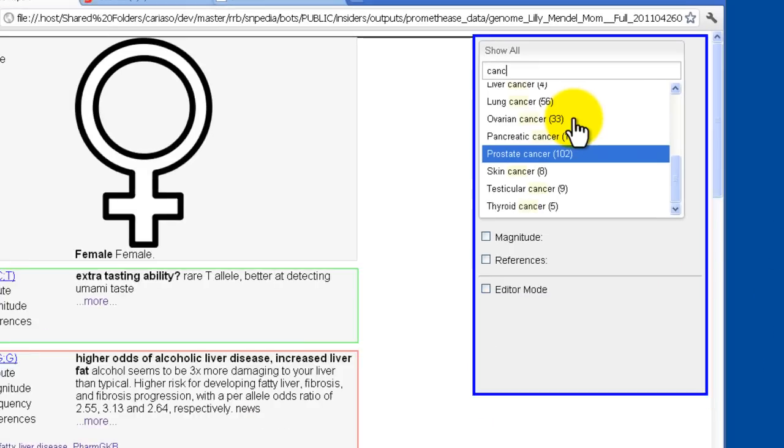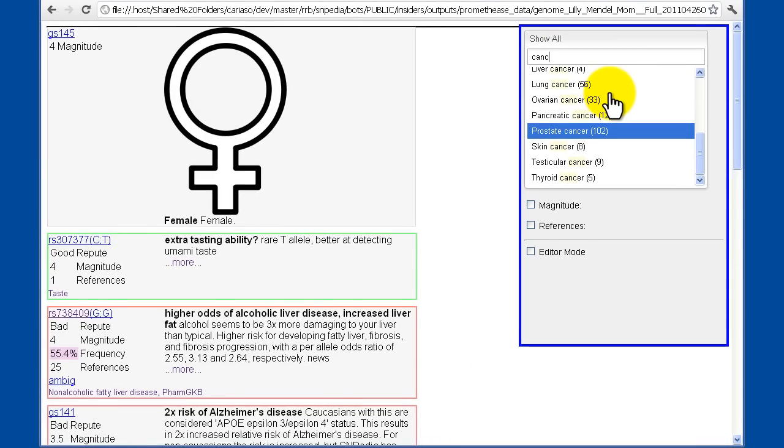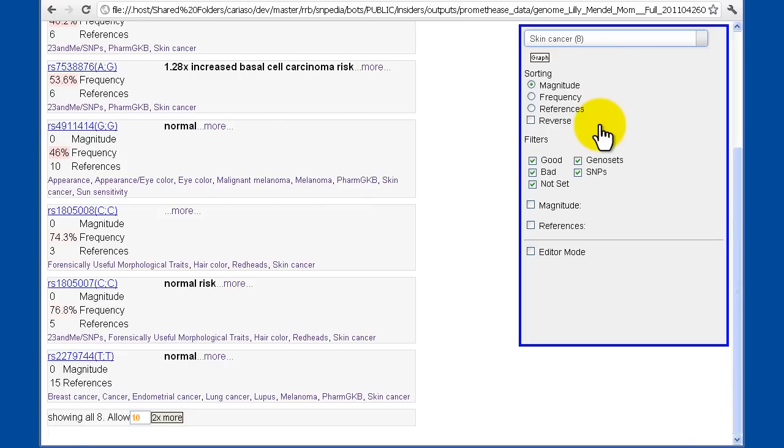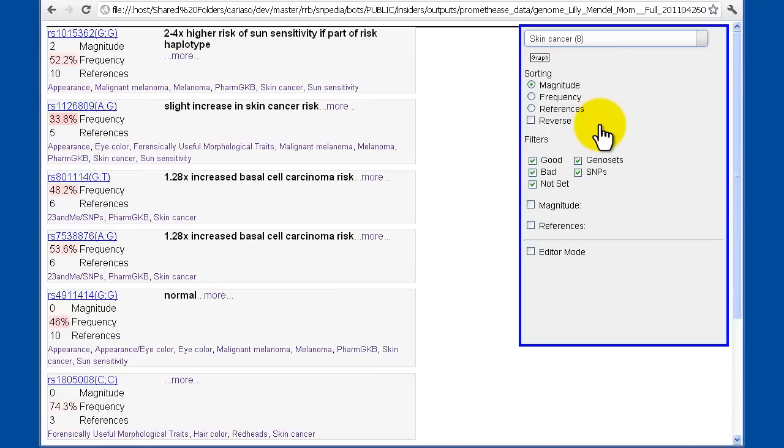The number in parentheses indicates how many SNPs are already in that category. I'm going to focus on skin cancer for a moment. And what you'll see then is that here's our list of all of the SNPs which are associated with skin cancer.